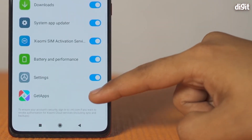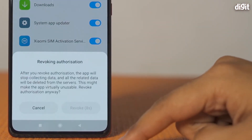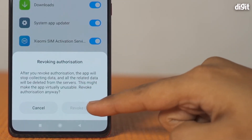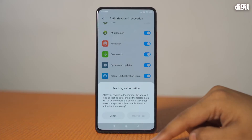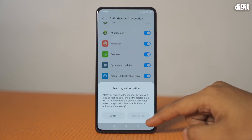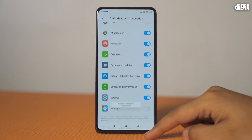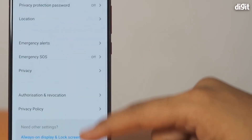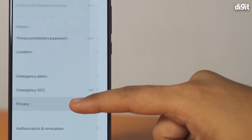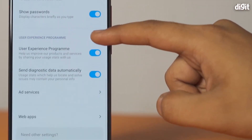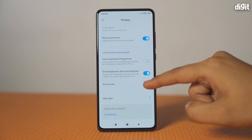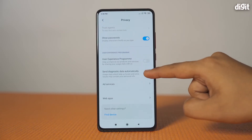Next, scroll down and revoke the authorization for Get Apps as well. Then go back to the Passwords and Security menu and select Privacy from the list of options. Scroll down to the User Experience Program category and disable the toggle for User Experience Program and Send Diagnostic Data Automatically.